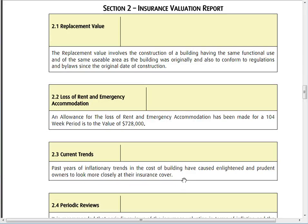In the insurance valuation we look at the critical aspects. The first thing we need to do is determine the replacement value of the building, making sure it complies with all the regulations and bylaws since the date of construction — for example, updating fire panels or meeting different regulations for that type of building.